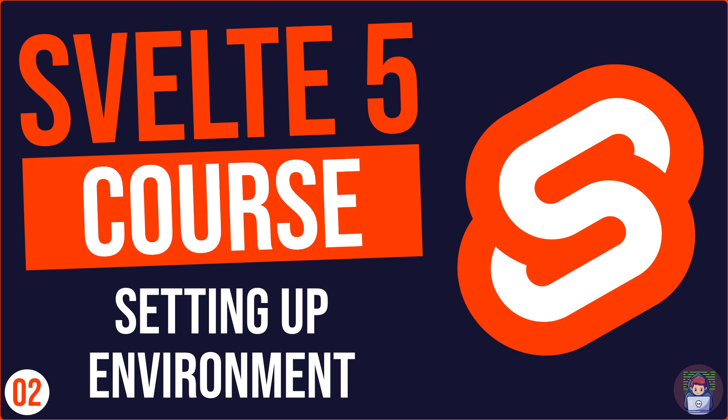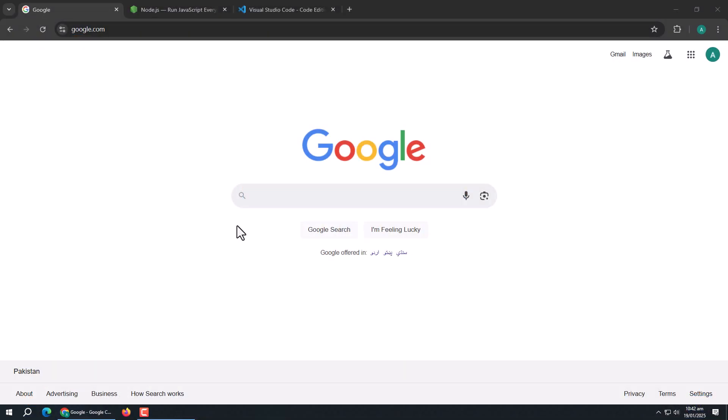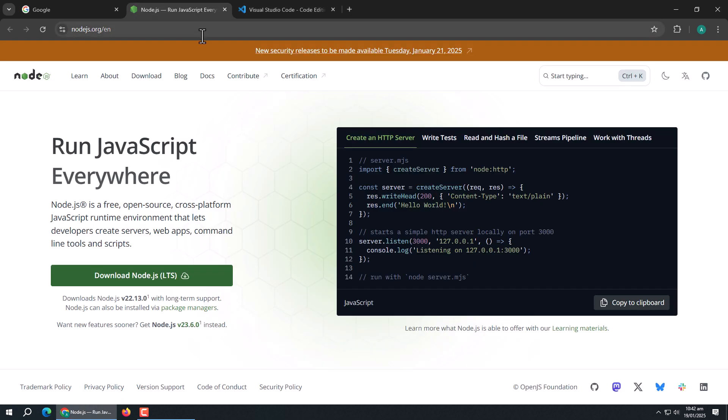In this video, we're setting up your environment to start building amazing projects with Svelte 5. Let's start!